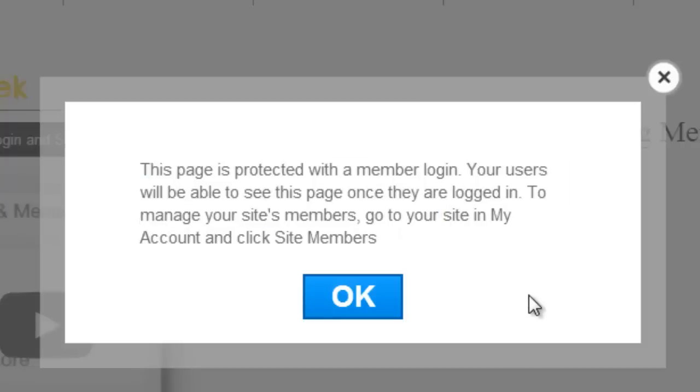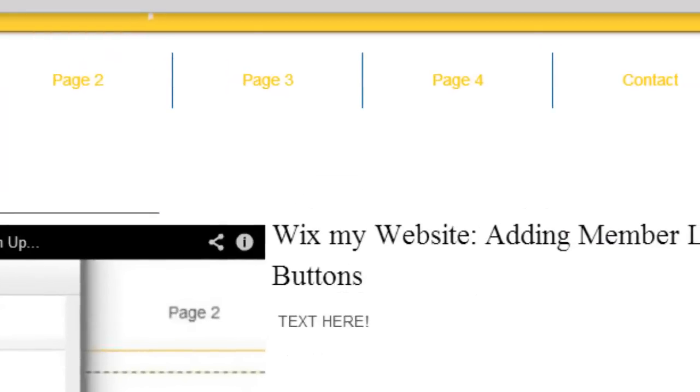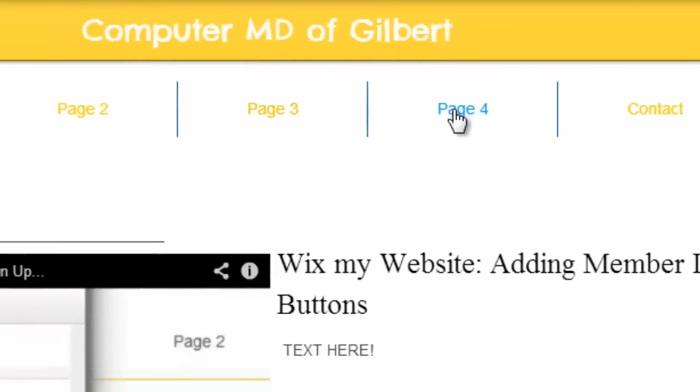This page is protected with member login. Your users will be able to see this page once they are logged in. To manage your site's members, go into your site in my account and click the site members. So that is how they would get there.